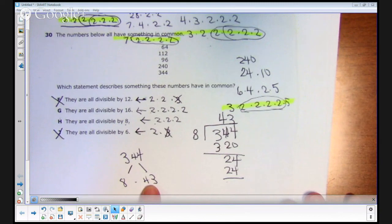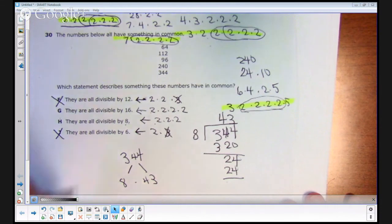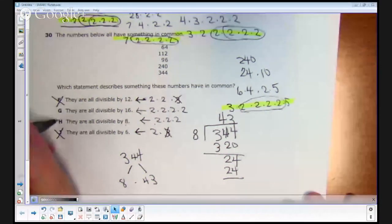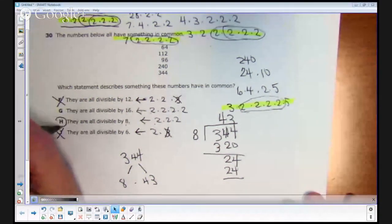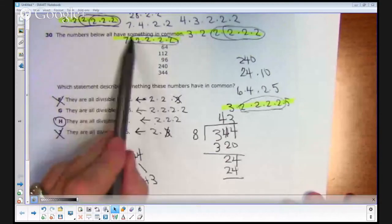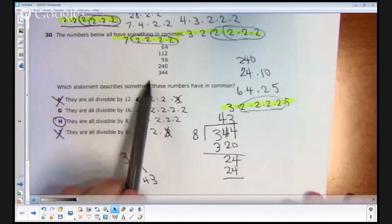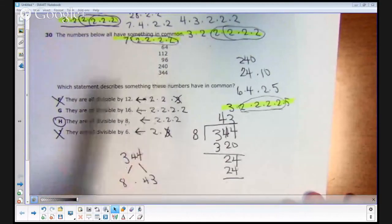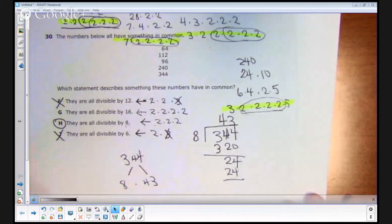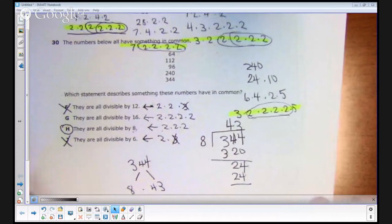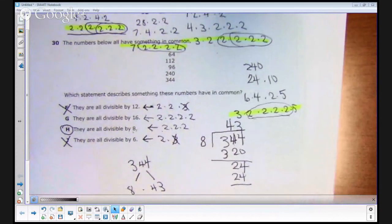So the answer choice H must be correct. The number 16 does go into all the other numbers, but 16 does not go into 344. The correct answer choice was H — they are all divisible by 8.